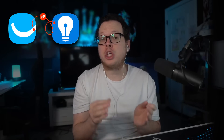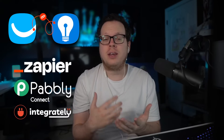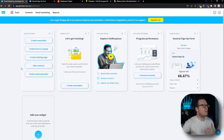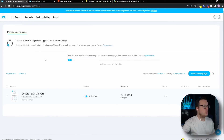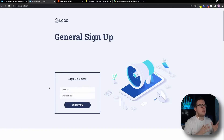Let's dive into the fun stuff — sending our GetResponse contacts to our Brilliant Directories website using Zapier. Keep in mind, this will also work with other integration platforms like Pabbly, Integrately, and more. Okay, so here we are logged into our GetResponse dashboard. If we click on the menu item for Tools, and then Landing Pages, you can see that we've created our own landing page called General Signup Form, and here is exactly what that signup form looks like.